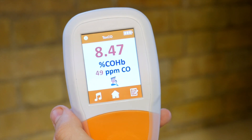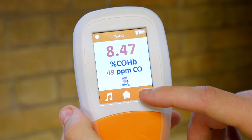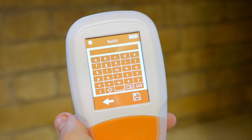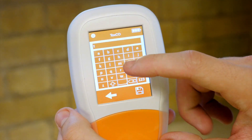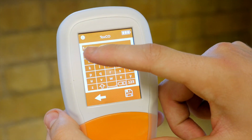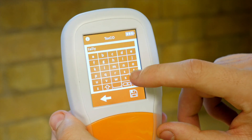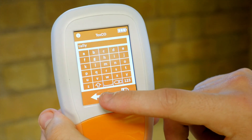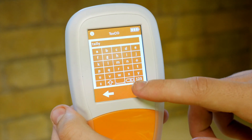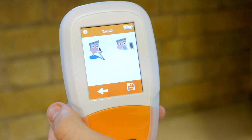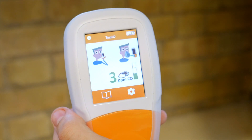The ToxCO can save up to 500 breath test readings. Simply click on the register once the reading has stabilized and enter a tag using the keyboard. Click the back arrow to return to the result, or the save icon to register the changes. This reading can now be found in the ToxCO history.